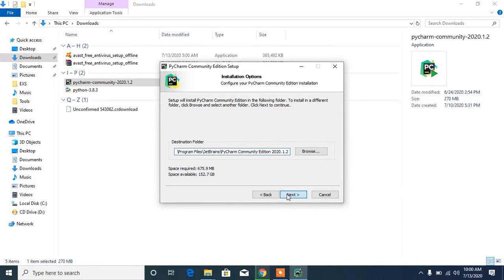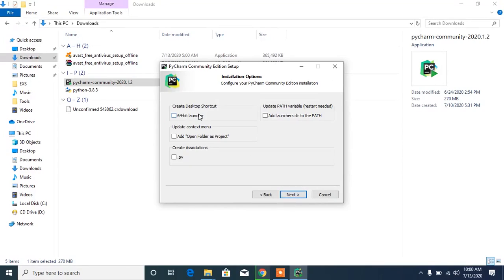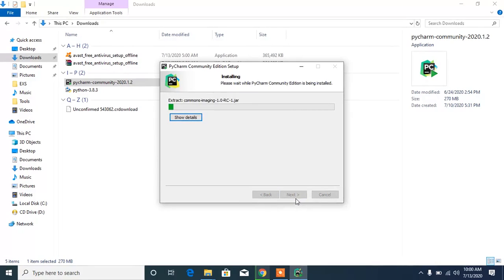This shows us the welcome screen — click Next and leave the installation path on default, then click Next again. You can also add Python to the directory path to make things easier. If you click on 'Create Associations,' any .py file on your PC will open by default in PyCharm, but I'm going to uncheck that for now.